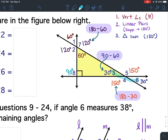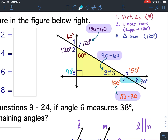Next, I found angle 6 because angles 3 and 6 are vertical angles and vertical angles are congruent. So if angle 3 is 30 degrees, angle 6 is 30 degrees. Next, I found angle 4 because angle 4 and 6 are a linear pair — linear pairs are supplementary — so I took 180 minus 30 to get 150. And then last, angle 4 and angle 5 are vertical angles. So if angle 4 is 150 degrees, angle 5 is 150 degrees.